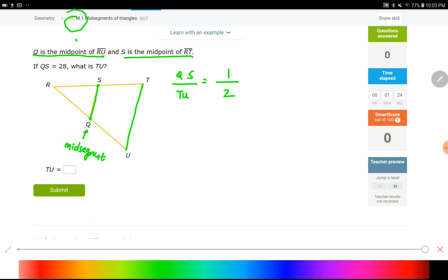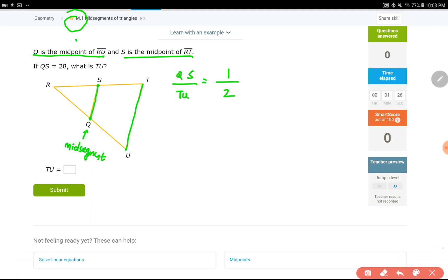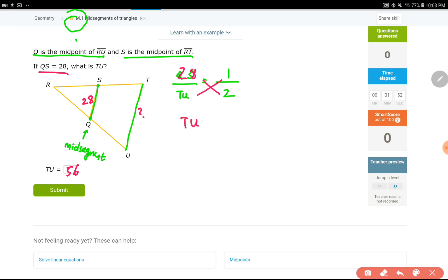QS is 28. What's TU? TU is going to be 2 times QS. One way is just multiply that number by 2. The other way is plugging it in — plug 28 in for QS and do cross-multiplication. TU times 1 is TU, and 2 times 28 is 56. So you will end up with the same answer.